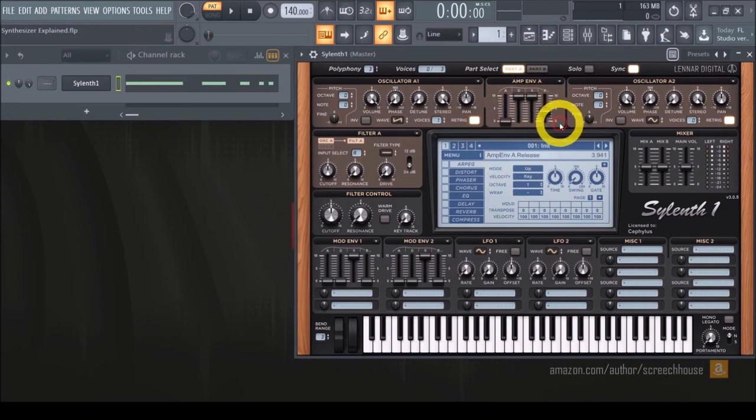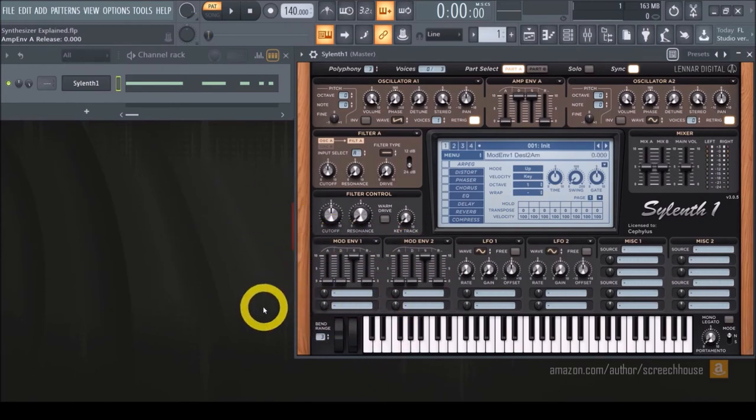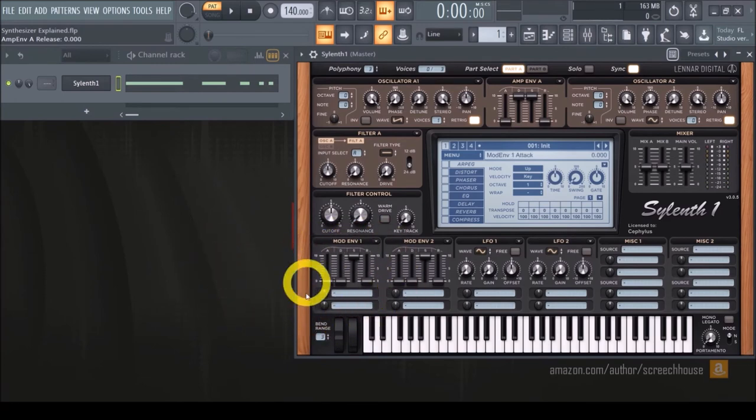So I hope it all makes sense to you, but if you have difficulties following it, no worries. Let me just show it to you and you will understand this in no time. I'm going to play around with the ADSR envelopes, but also with some different targets and amounts.